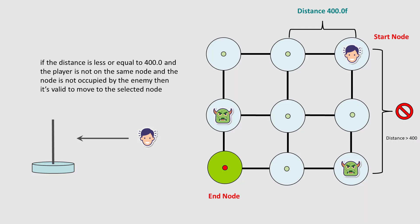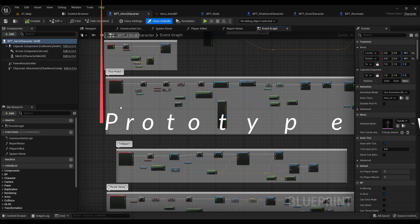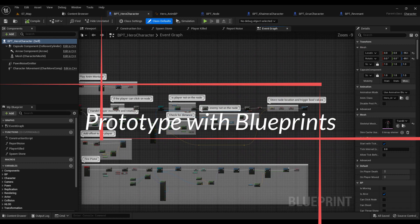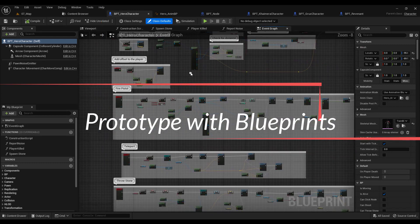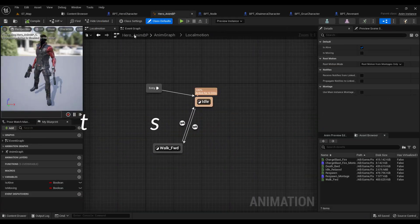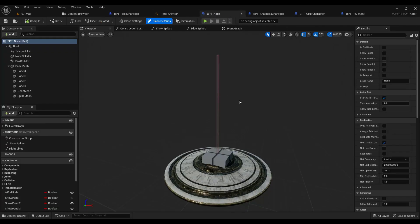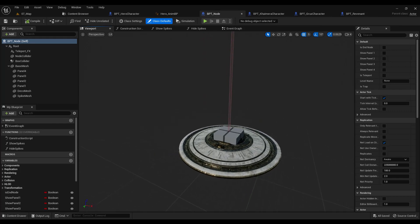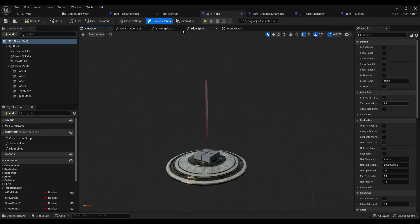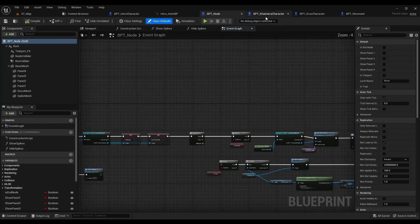Then we will jump to talk about game theory and how we can approach this design. After that, we will prototype everything with Blueprints — we will do this in Blueprints first. We will make our character, the node itself, and we will make three enemy characters.